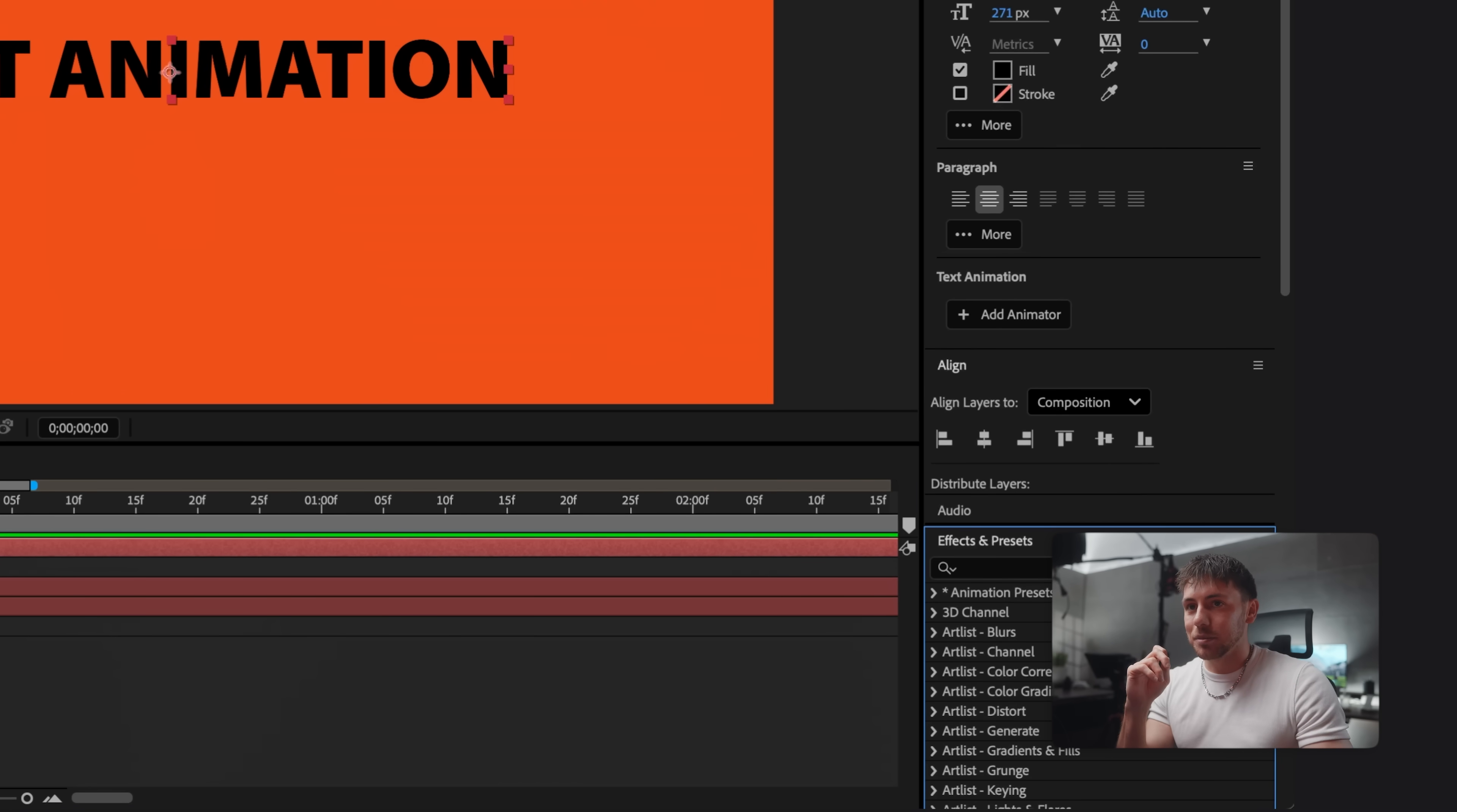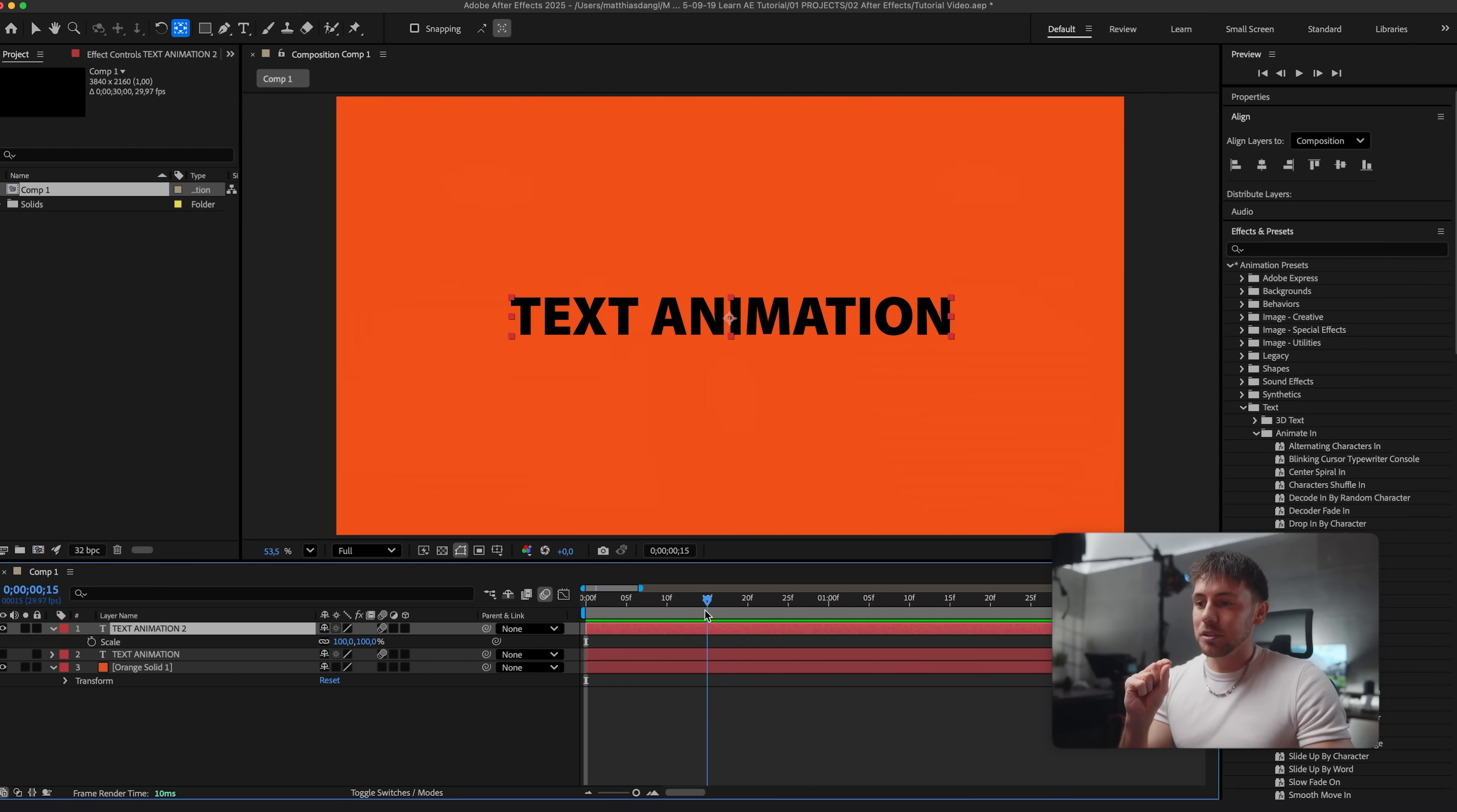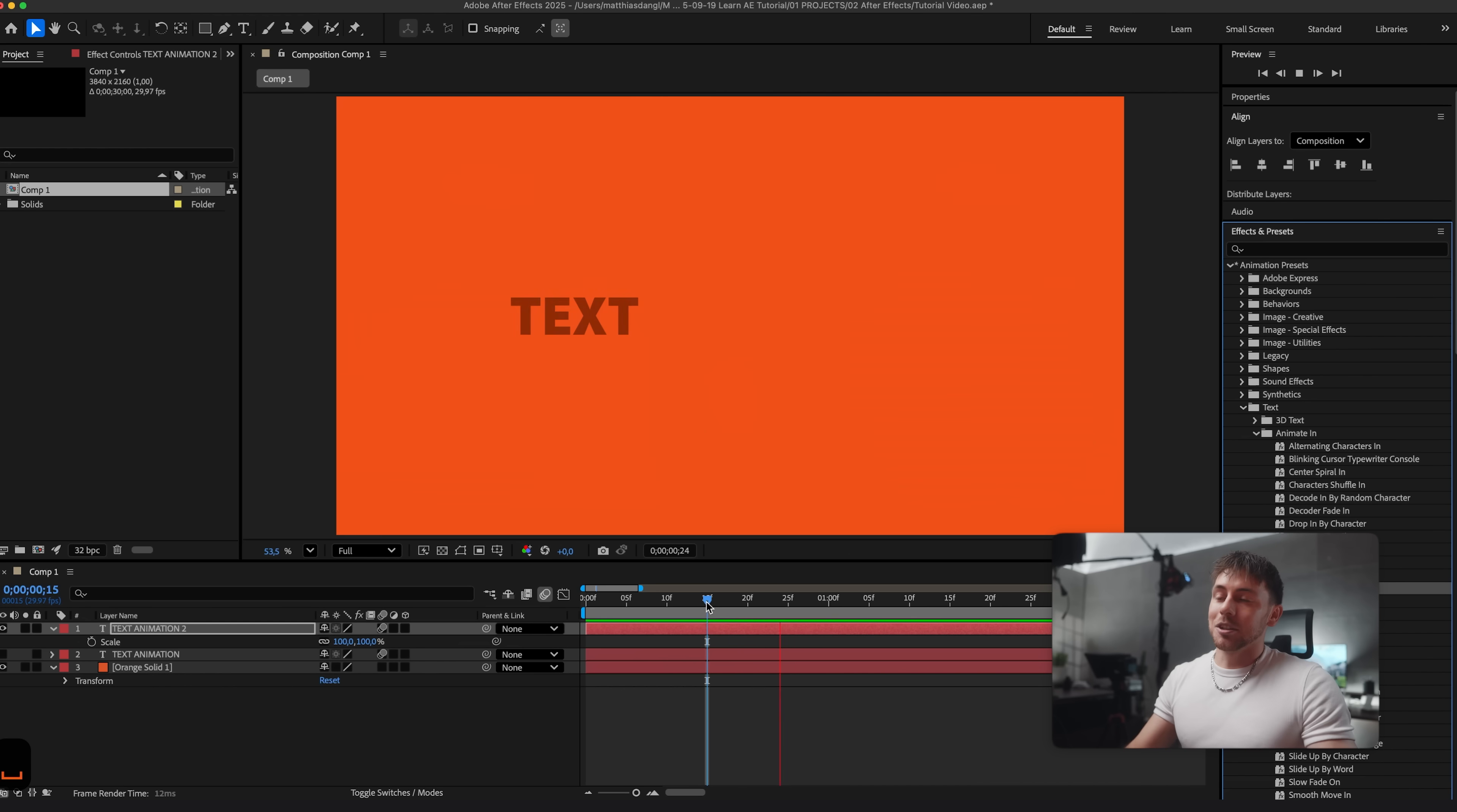And now we go to the effects and presets. Let's close the properties. And under animation presets text you can find so many different effects. For example animate in. And it's so much fun to try different effects. The most important thing to know is that the effect will start exactly where your playhead is. So if you position your blue playhead here and you choose one random effect, then you'll see this effect will start right here at this specific point. Now let's for example go for fade up words which looks like this. And this is how you can achieve amazing text animations within seconds. So make sure to get to know some of these effects and note your favorite ones.